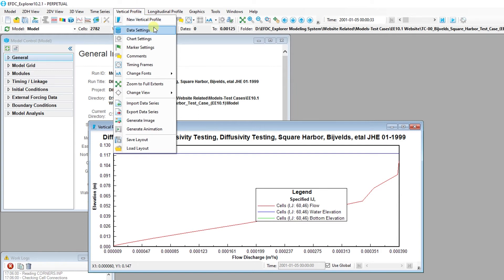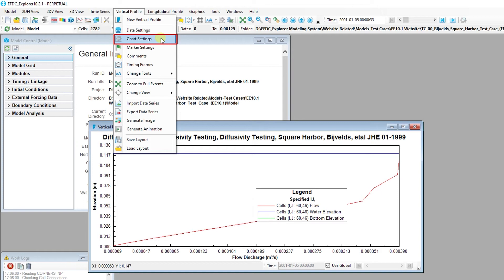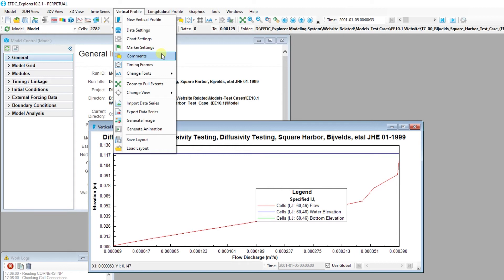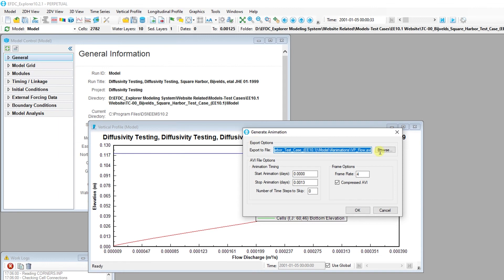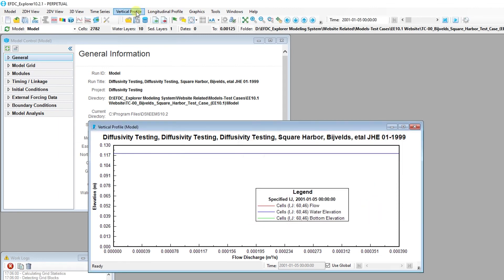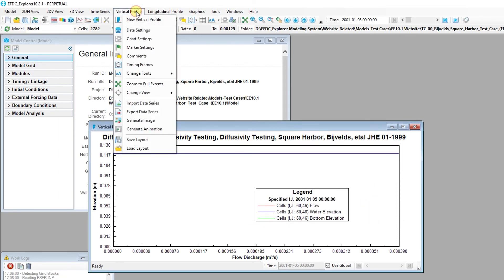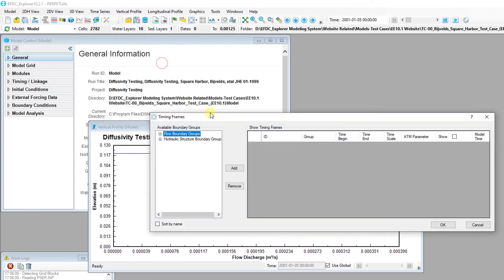As with the time series plots, the display properties for the vertical profile can be found in the data settings. The appearance of plot axes and titles can be modified in the chart settings. Markers and comments can be added to the vertical profile as well. As the axes of the vertical profile reflect the depth and parameter value for a single snapshot, plots can be animated by advancing through model snapshots. As with other plots which can be animated, timing frames can be displayed to help visualize the dynamics of different boundaries in the model.